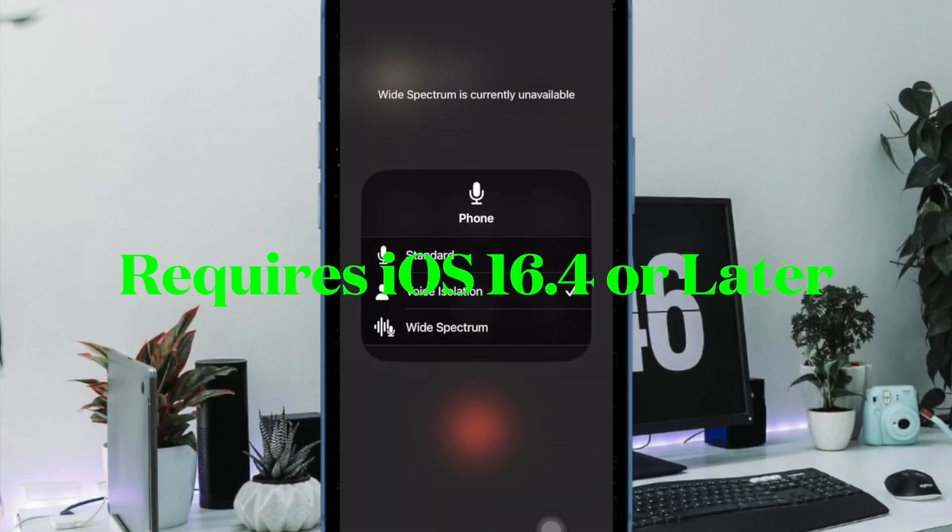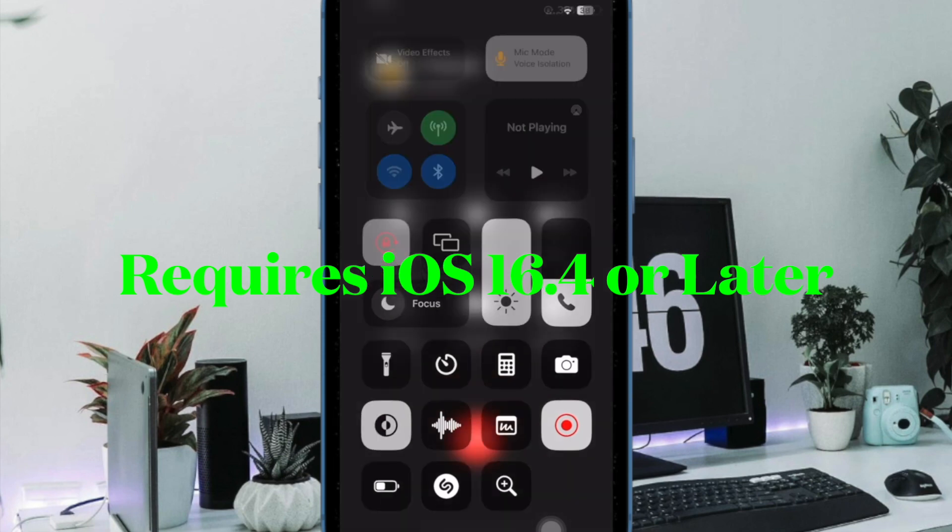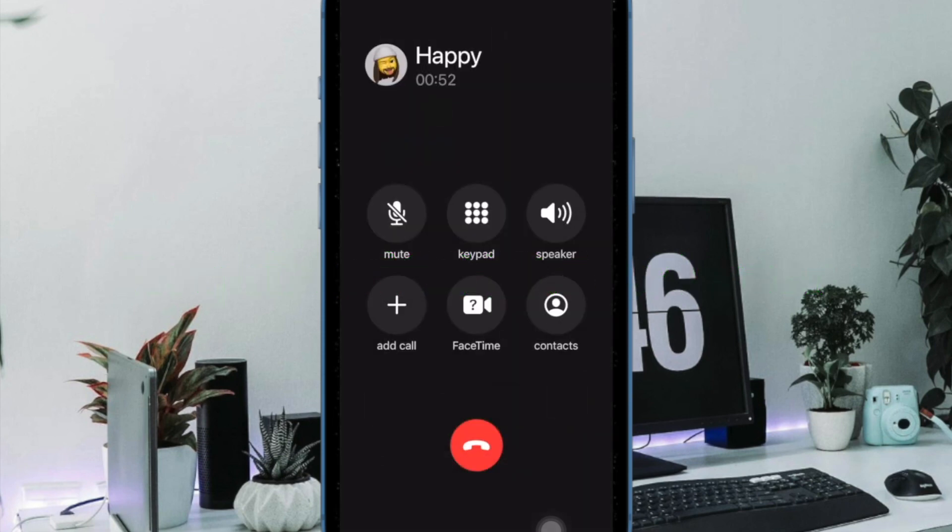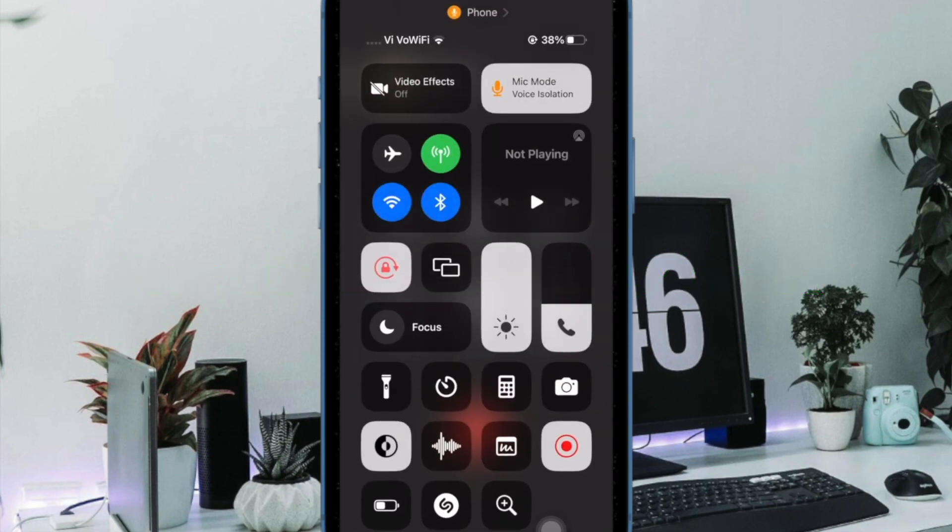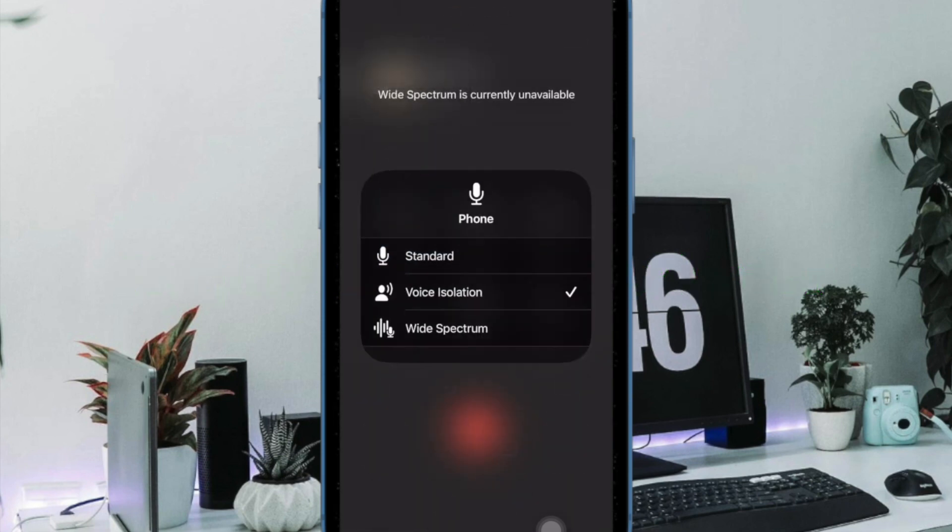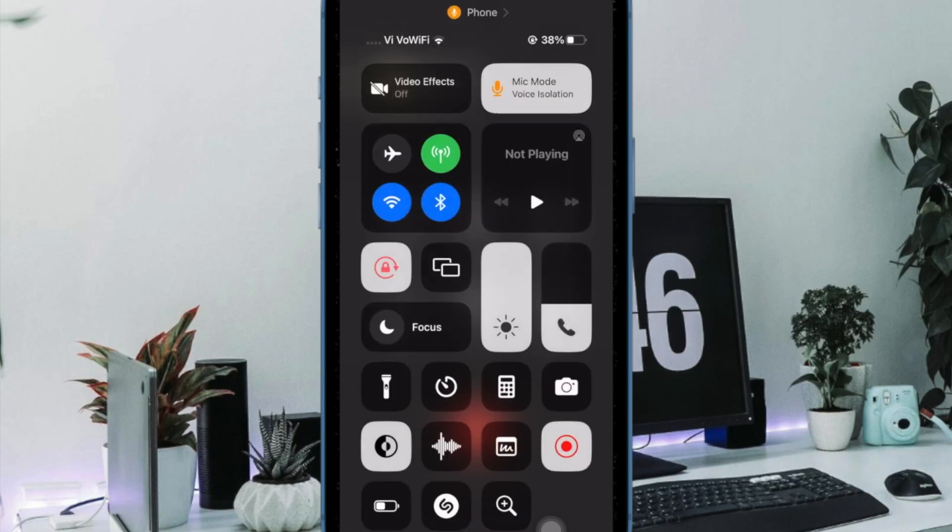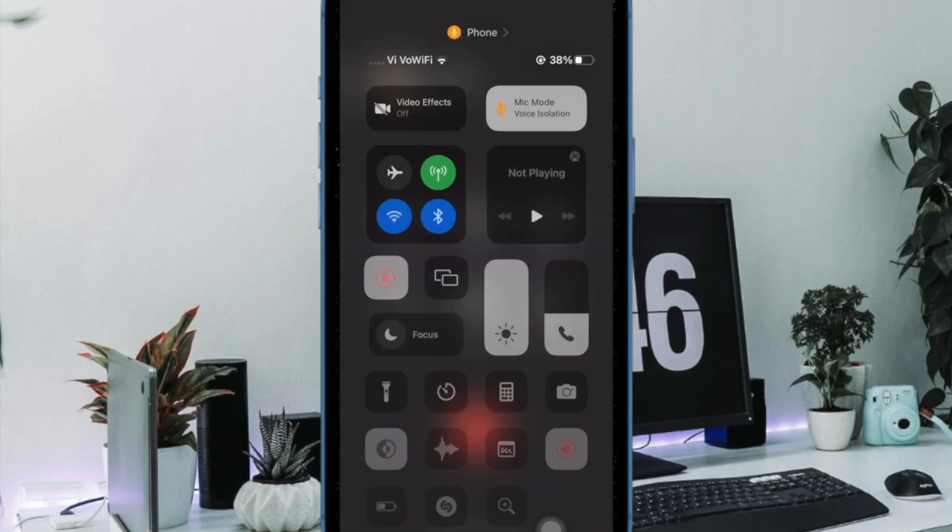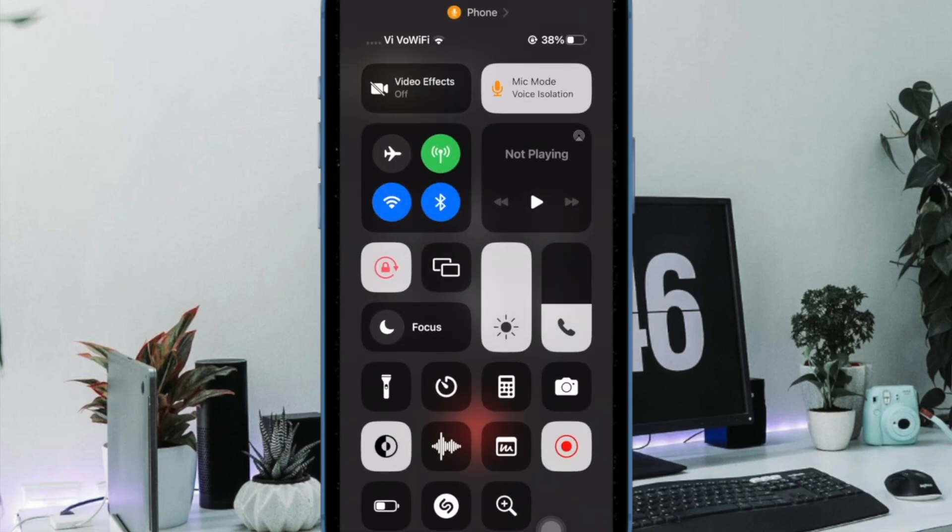First and foremost, make sure your iPhone is running iOS 16.4 or later. It may sound funny to many, but it's always better to tick off the important requirements so that you don't get caught napping later.